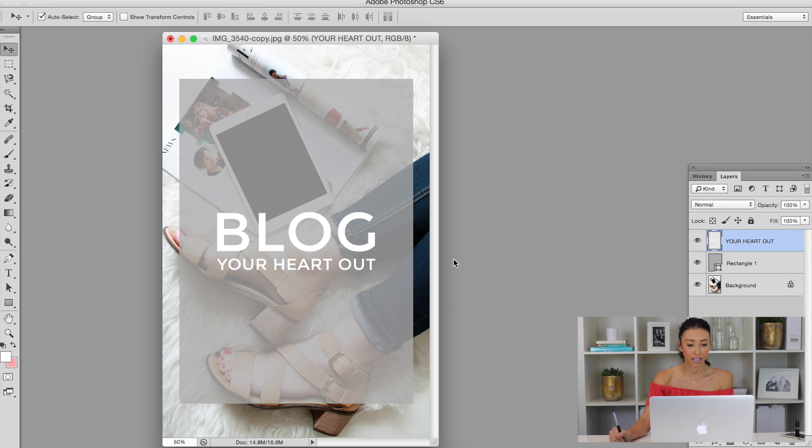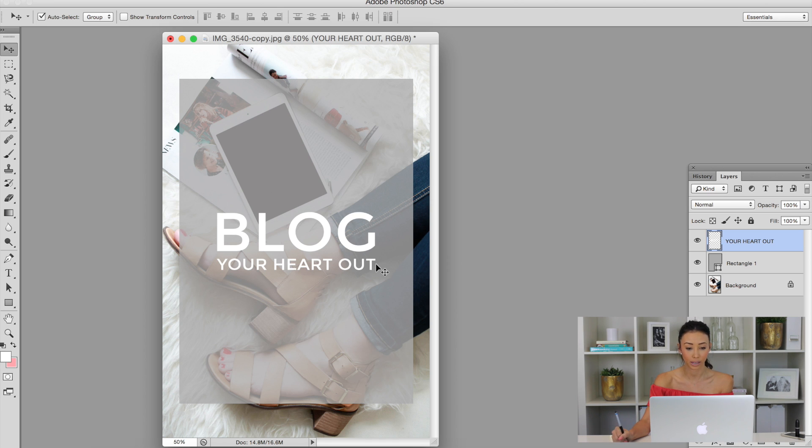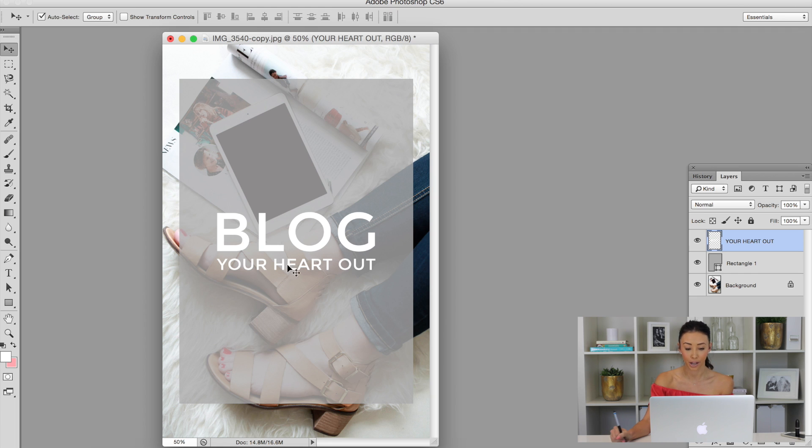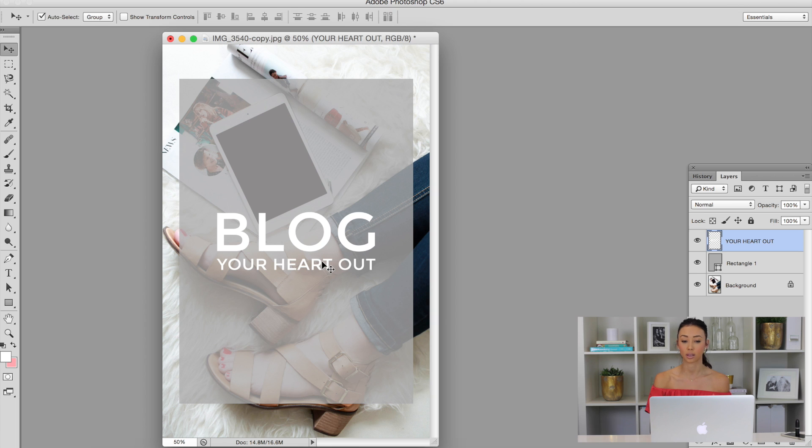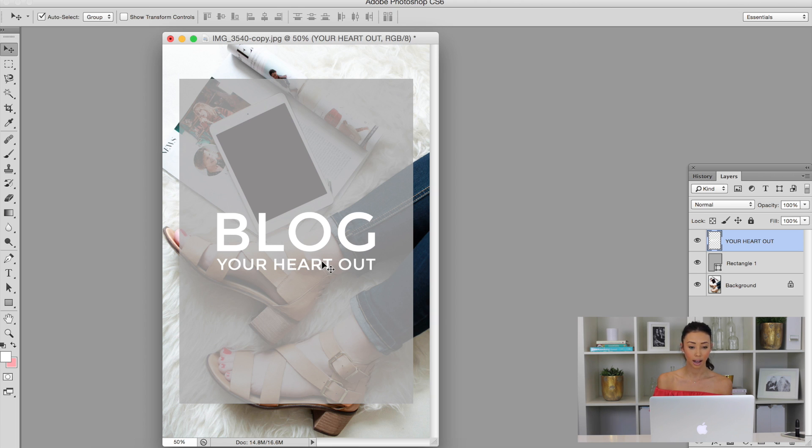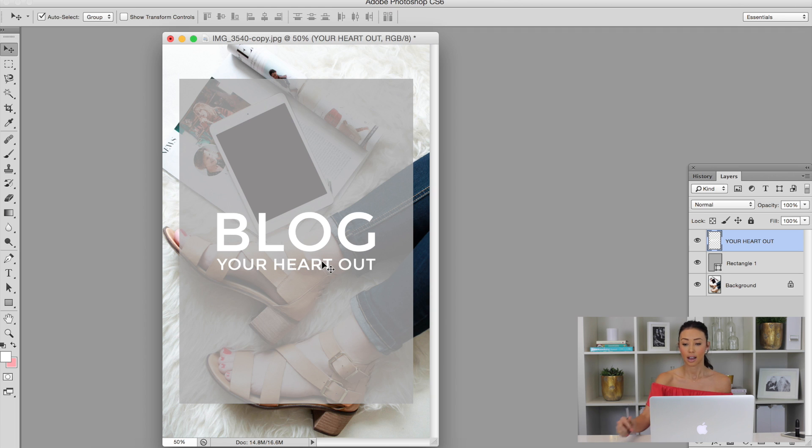Alright, so here we are in Photoshop and we have this adorable picture and it says blog your heart out. I used the text tool to type in blog your heart out, and you can do this with the brush tool or the text tool. You really can do it with everything and anything when it's just a regular layer.